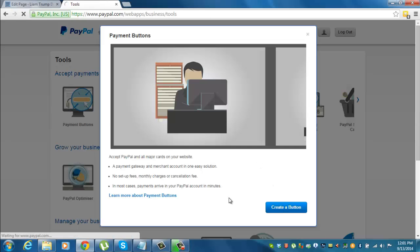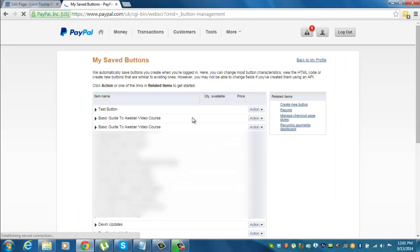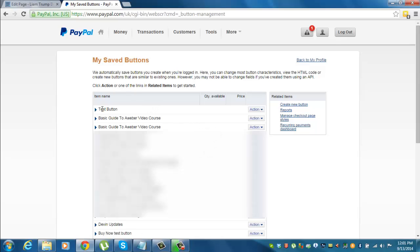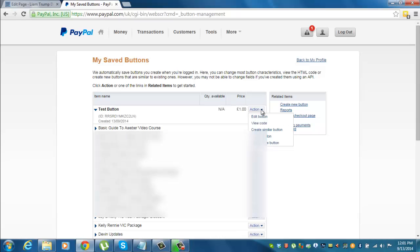And it will direct us through to this saved buttons area. So this is all the buttons that I've created. And you can see there at the top test button. Go across to action, click down, and what we can do now is edit button.